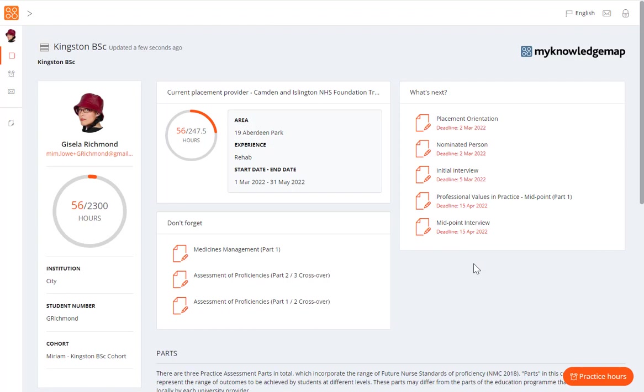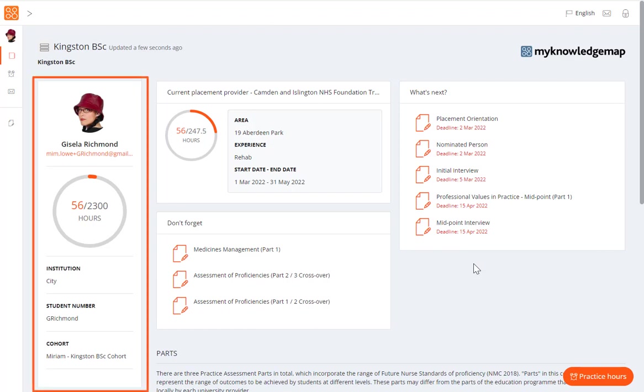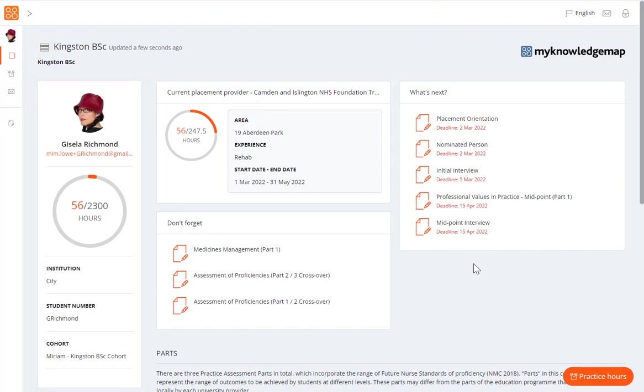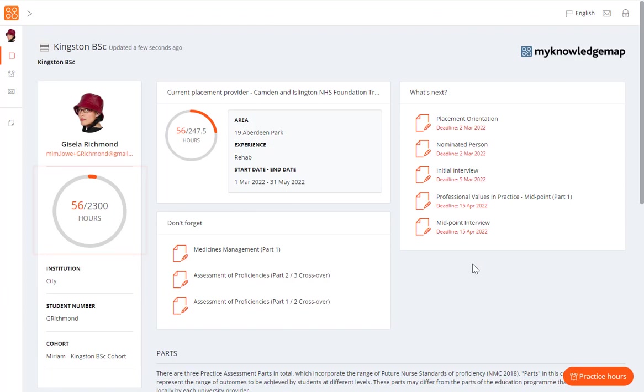Starting on the left-hand side of the homepage, there is the information panel, which contains information about you. Your profile picture will appear at the top, if you have uploaded one, with your name and email address. The large dial displays the total number of hours you have spent on placements against the target for your program. This dial updates every time you submit practice hours.